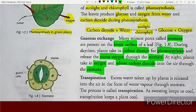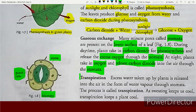At night, plants take in oxygen and release carbon dioxide through the stomata. Now let's study the third function of the leaves: transpiration.